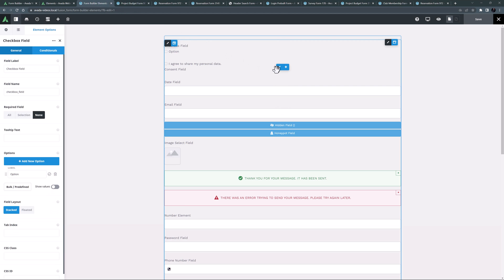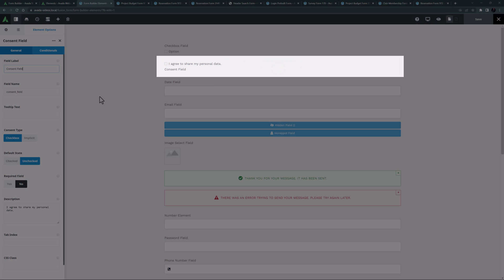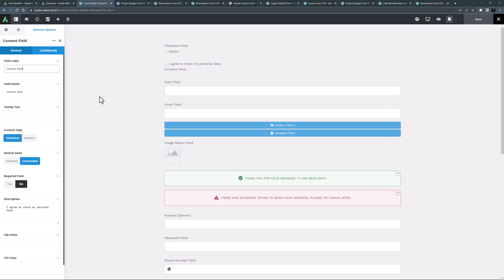The next element is the consent field element. This is a great element for getting user consent. It has the usual field label and name and tooltip, and then you can choose the consent type.